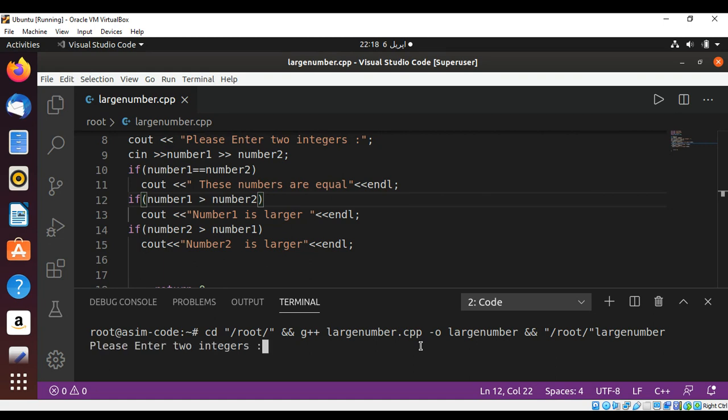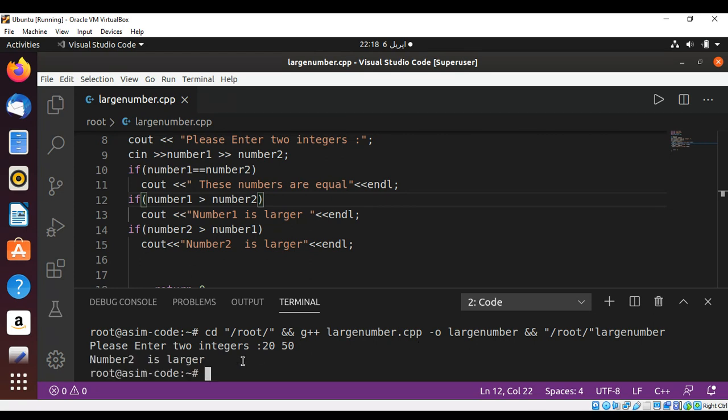We need to enter both numbers. I'm going to enter 20 and 50, so our second one is the larger one. Let's see what it prints. You can see number2 is larger, and I'm going to run it again.